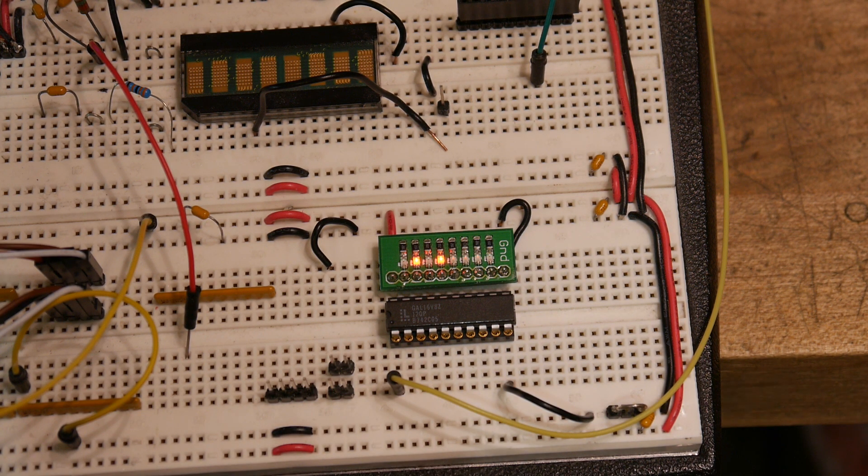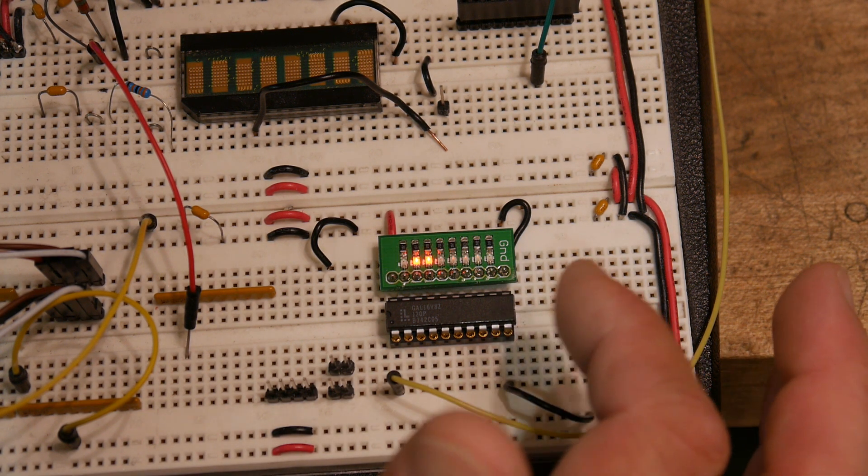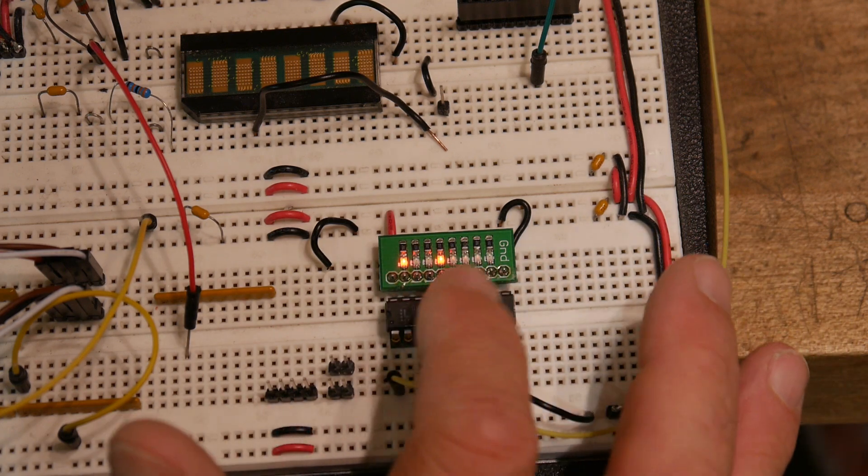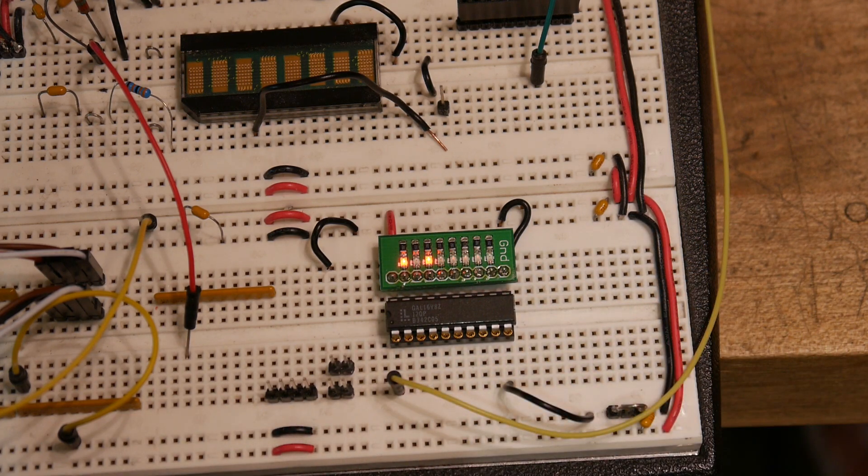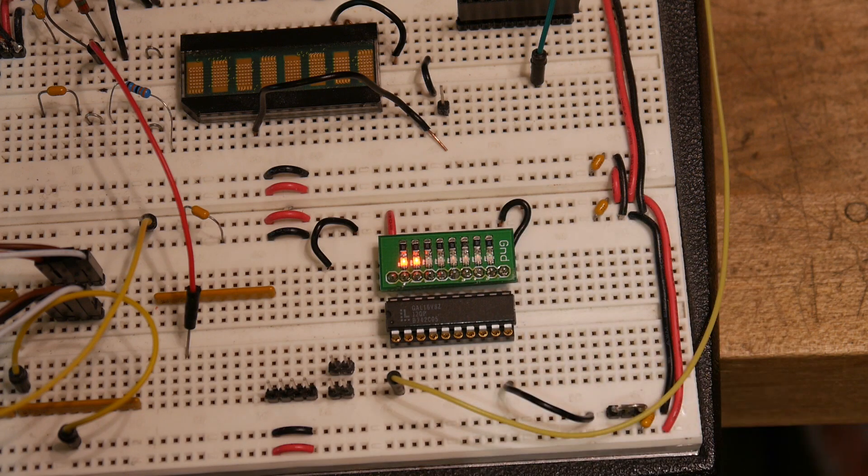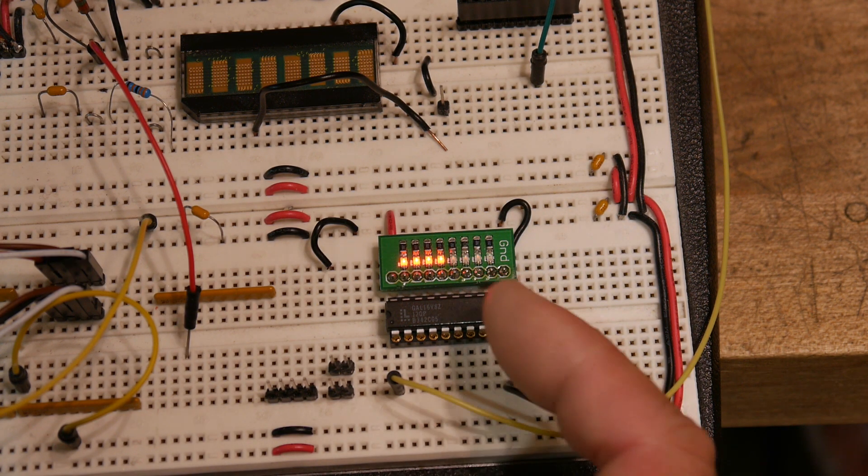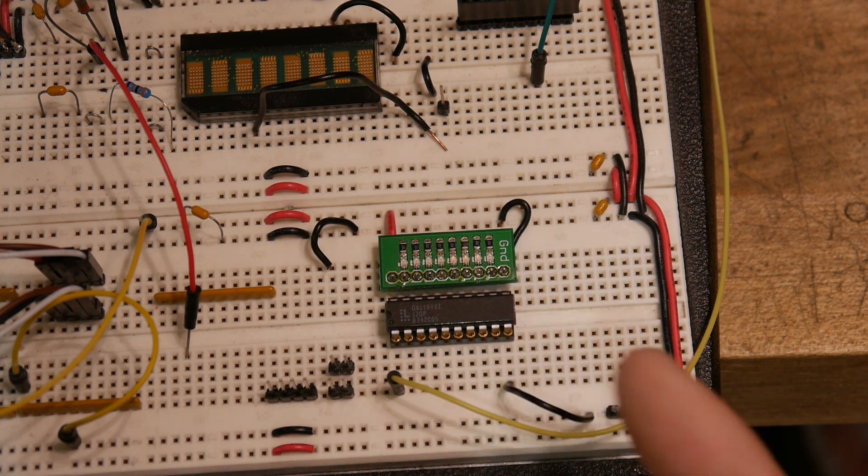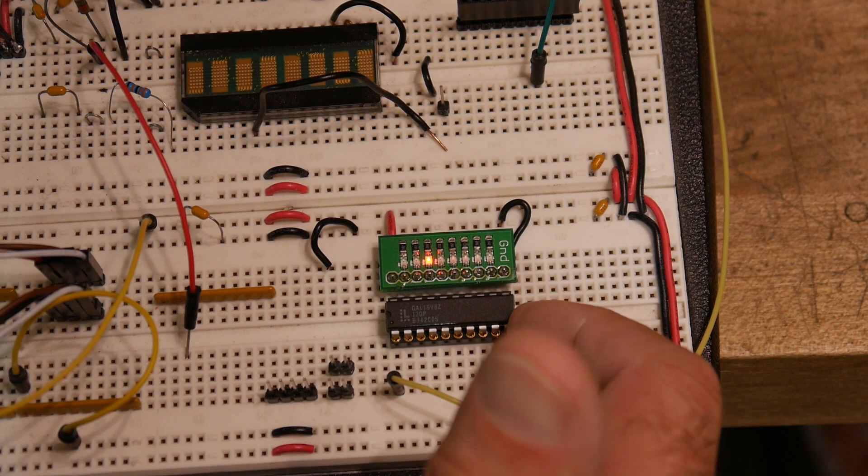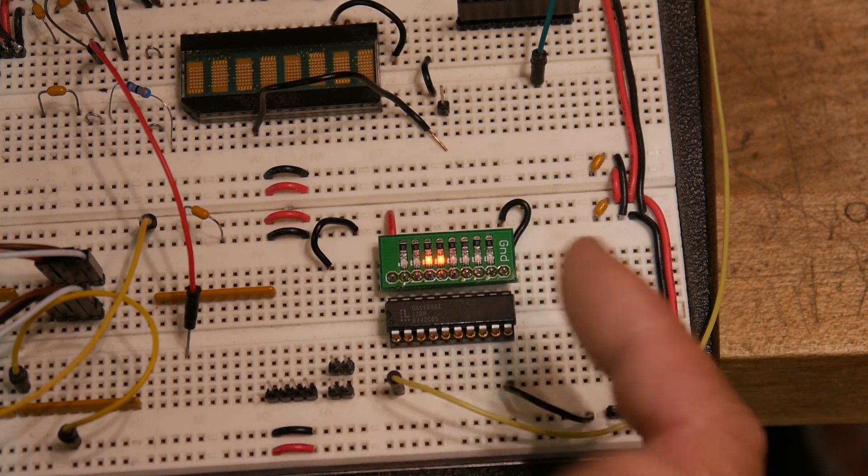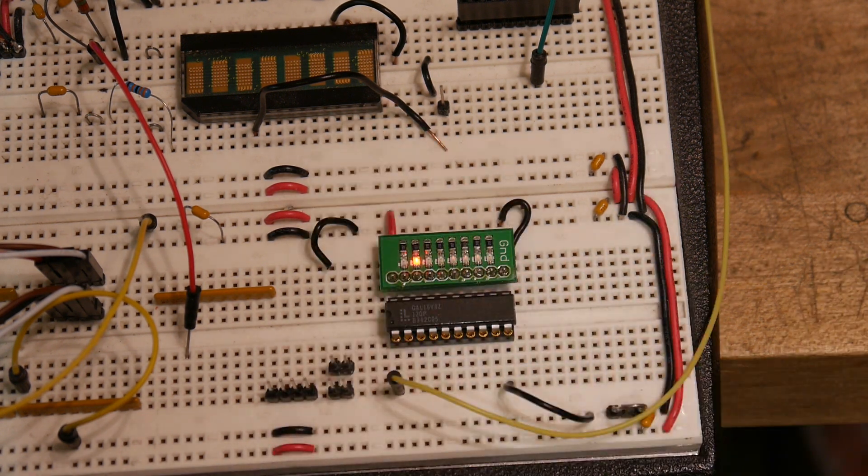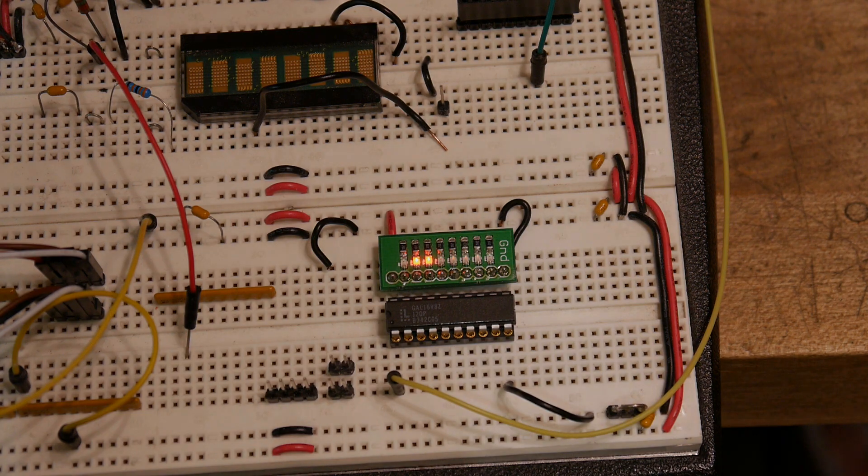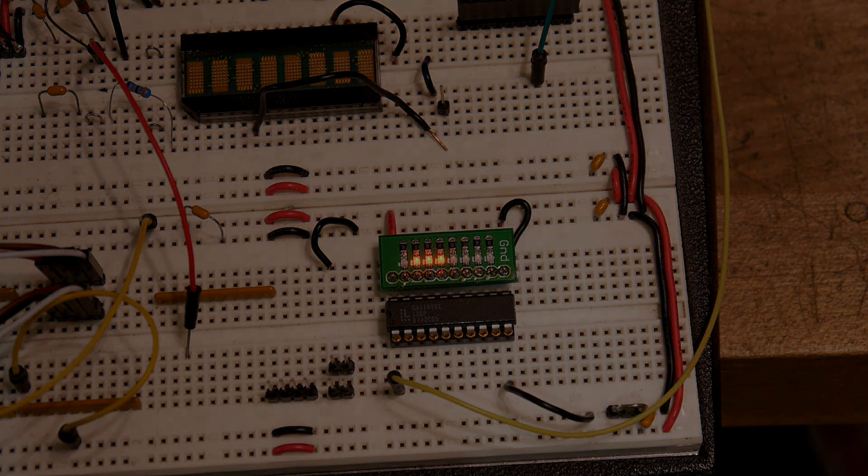So there must be something, some special fuses that you have to set inside the Z part to make it act more like an old part and not do the power saving stuff. But anyway, I know that don't use the Z parts.